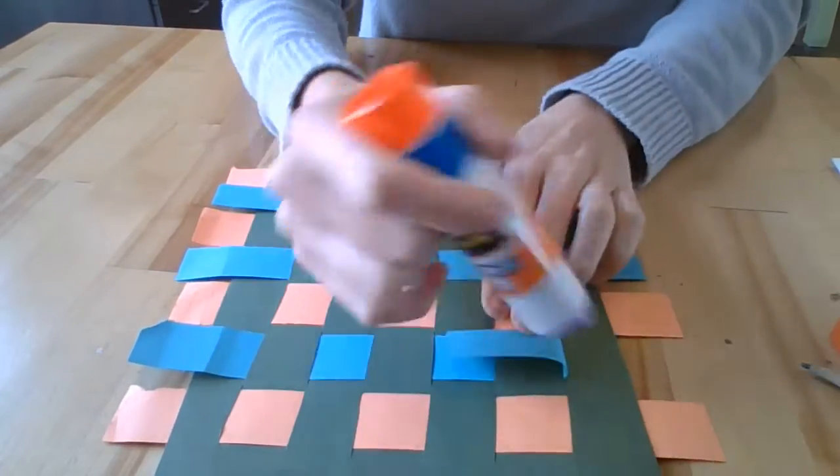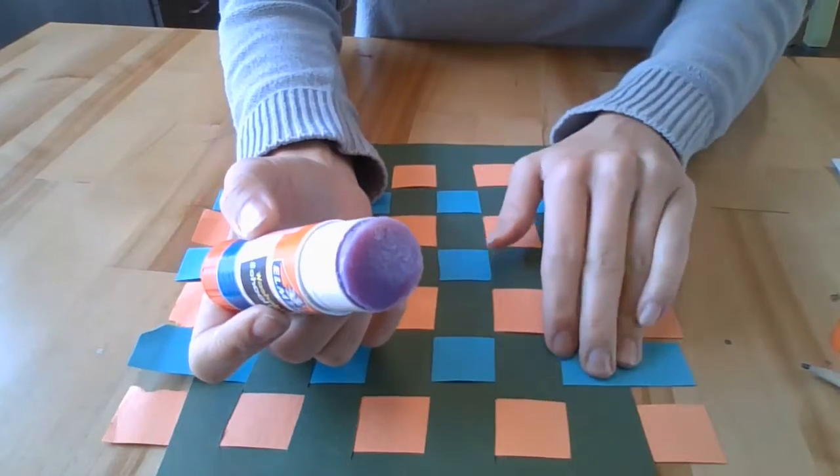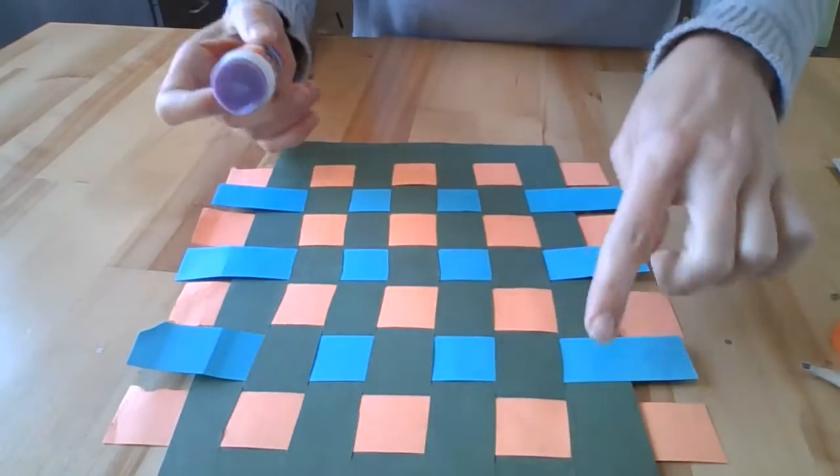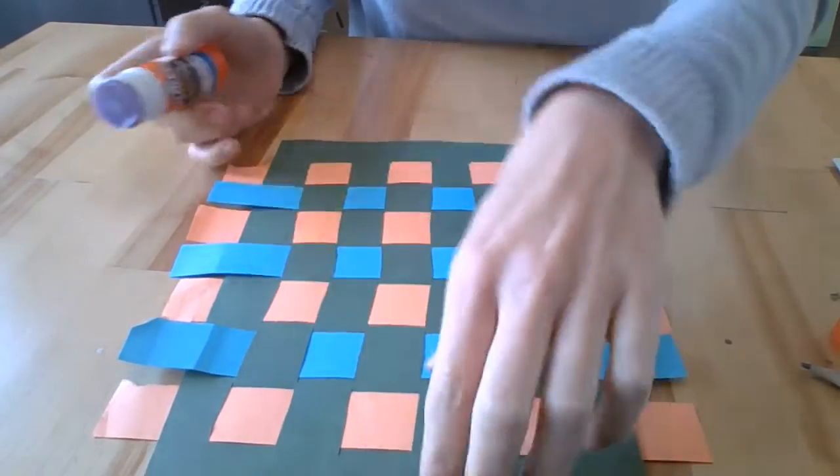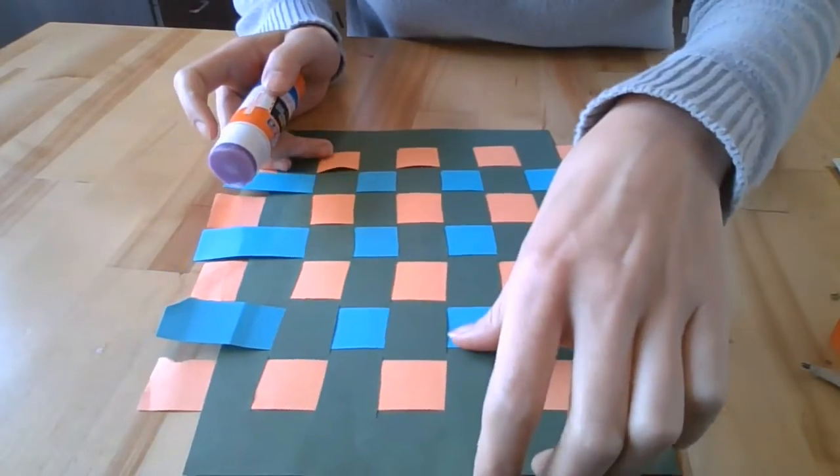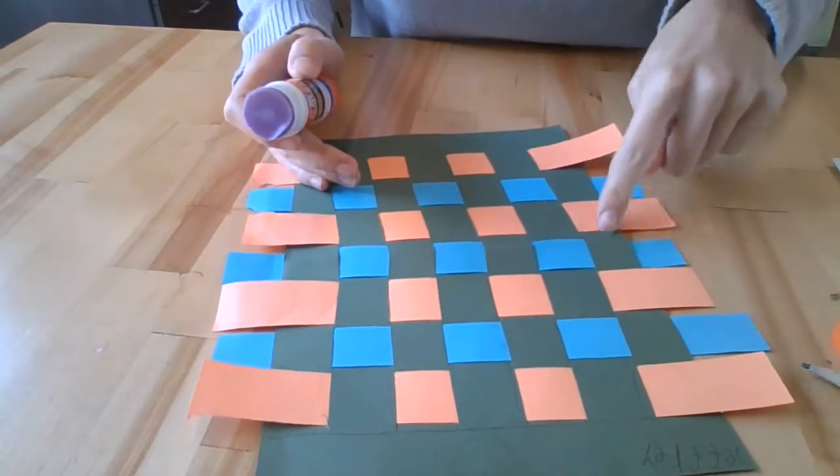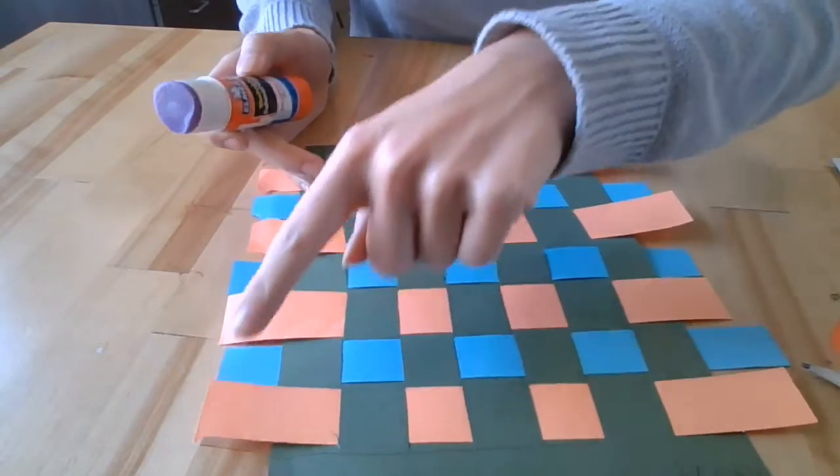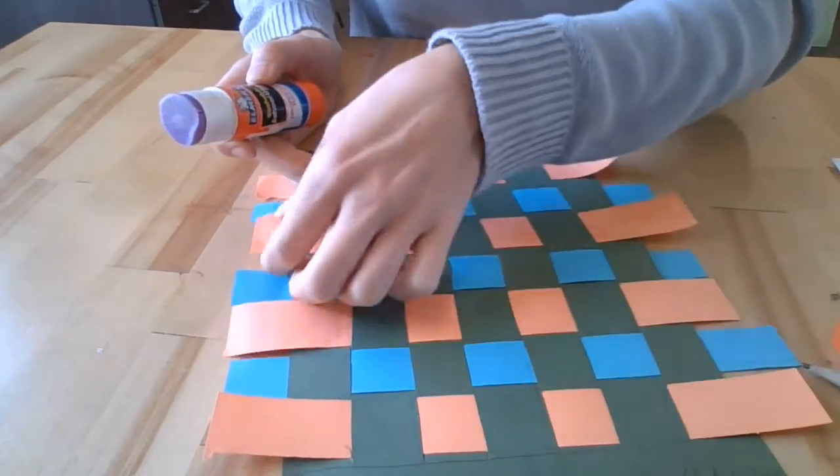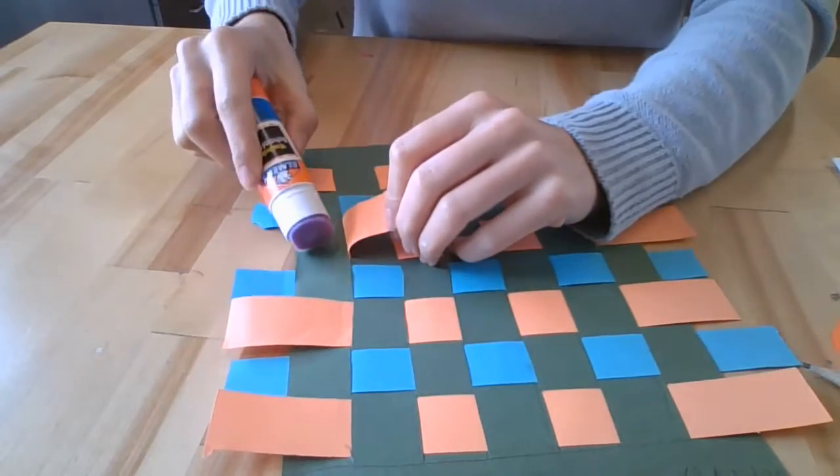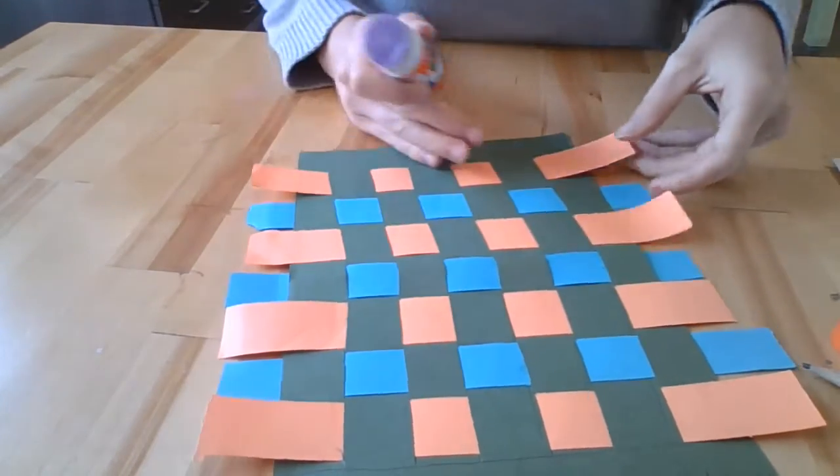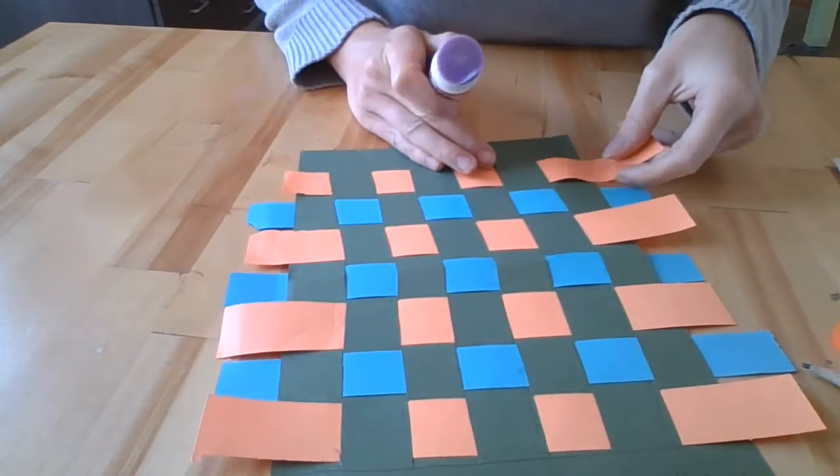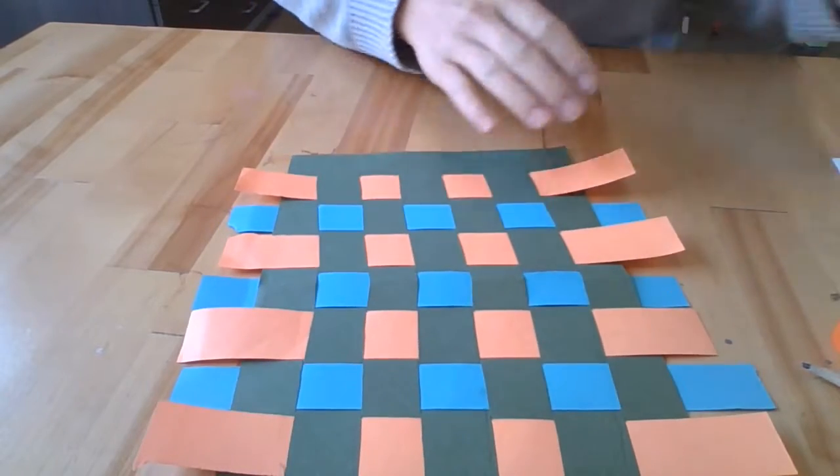So just take a glue stick, glue, press it down. You're going to go through all the tabs and then flip it over. And you're going to do the same thing on the back side. So you're gluing down all these little side pieces. That way our strips can't fall out or can't be taken out.